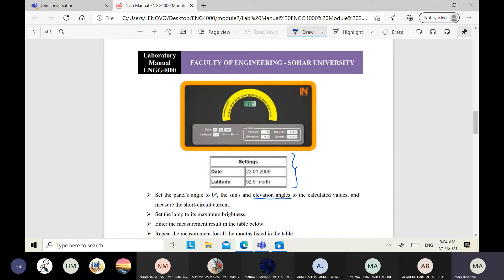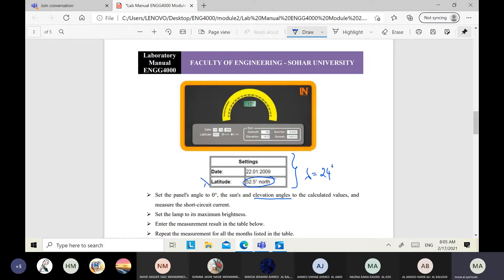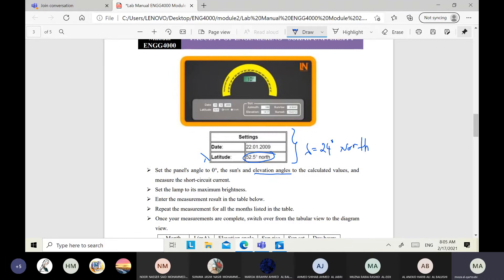We will use any arbitrary date from any previous year. The latitude should be set according to our location. In Oman, the latitude angle — represented by the symbol lambda — is lambda equal to 24 degrees north. This was also covered in tutorial number one.